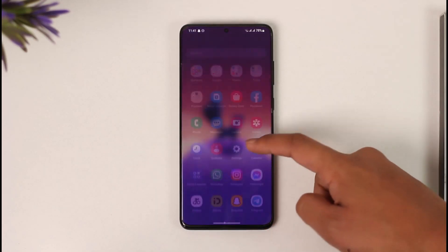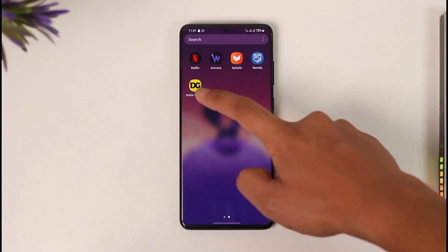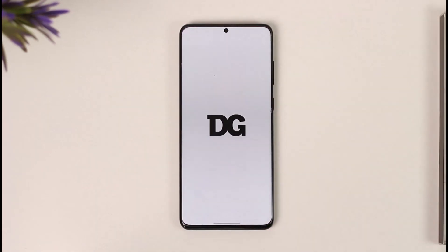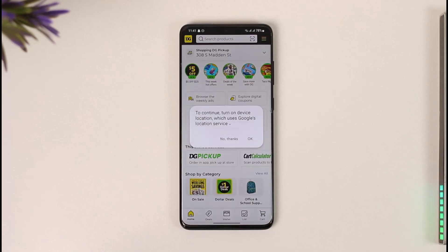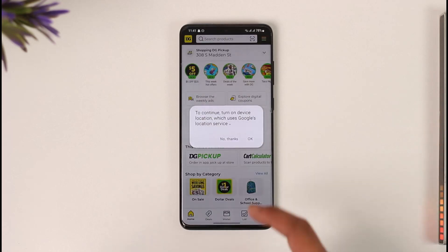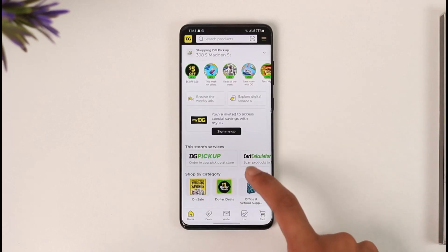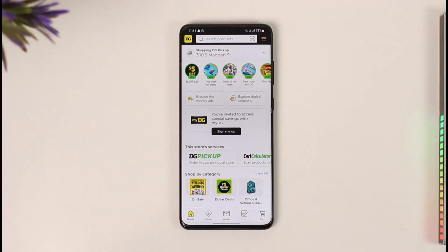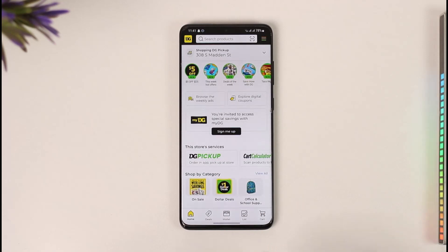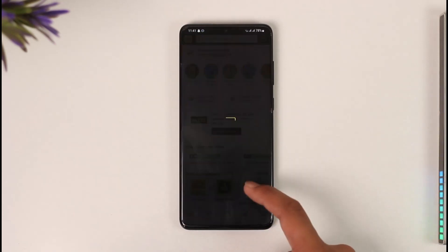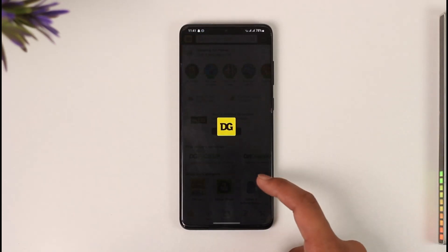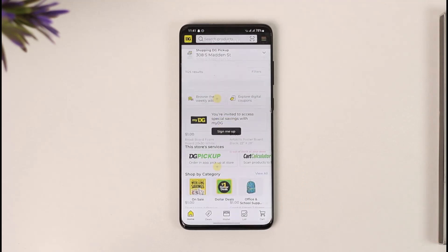First of all, go ahead and launch the Dollar General application. Once you launch the Dollar General app, in order to be able to use digital coupons such as your promo code or coupon code — anything as such — you have to add a product to your cart.